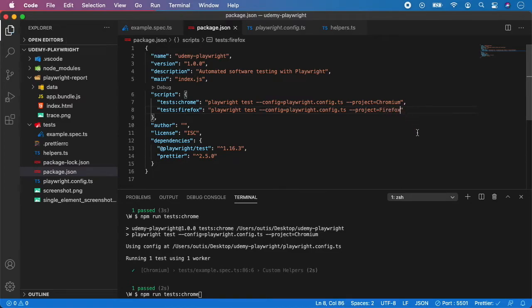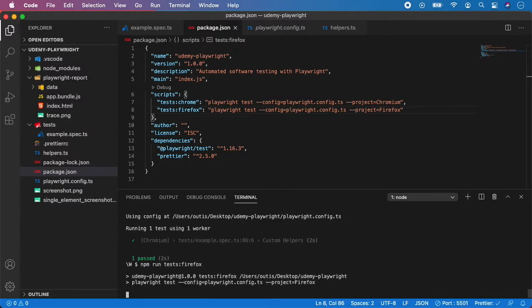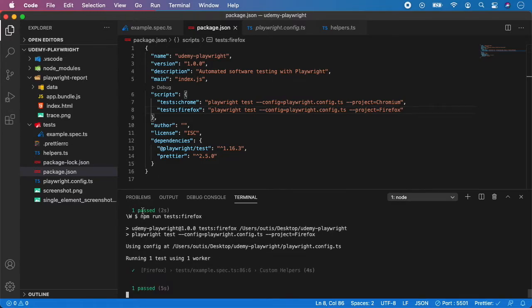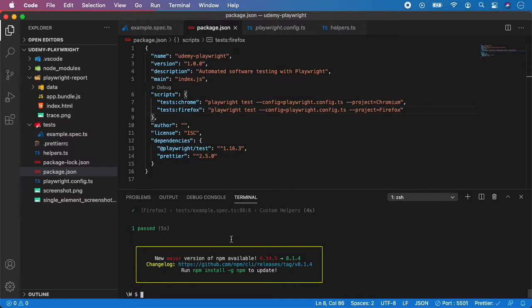Save it and let's test it out. Let's change the test Chrome into test Firefox. Hit run and as you can see our tests are now running in Firefox browser instead of chromium browser.